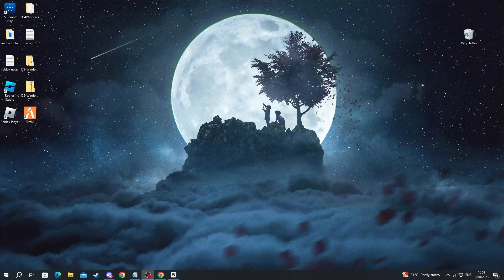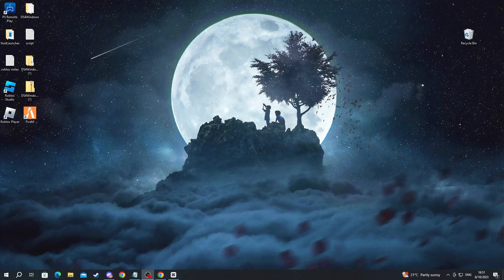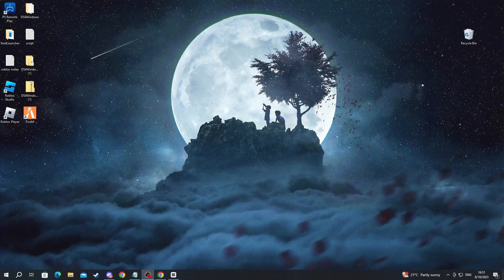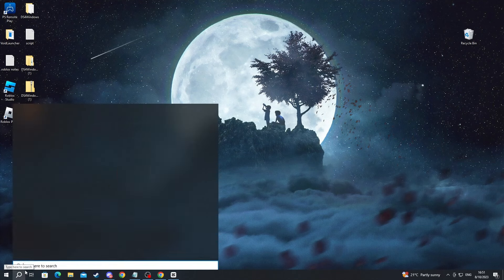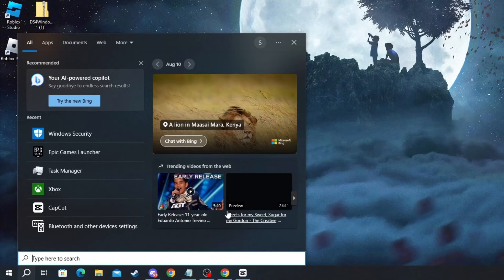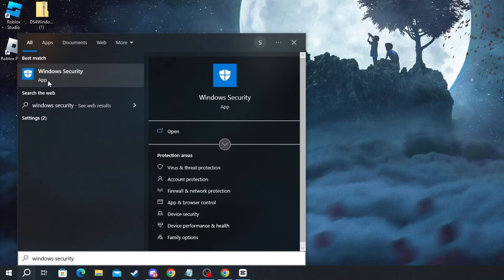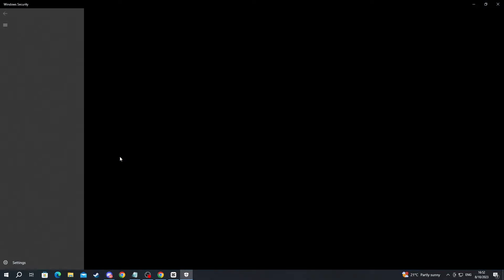For the next method, we will be adding Fortnite as an exclusion to Windows Defender. The Defender might be blocking the game from running. To do that, navigate to the bottom left of your screen and press the search button. In there, write Windows Security and open up the application at the top.